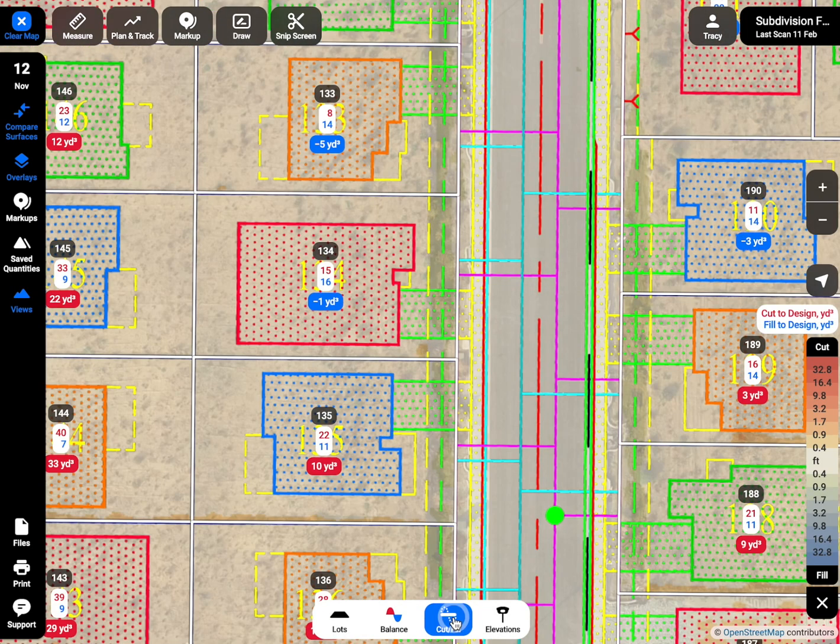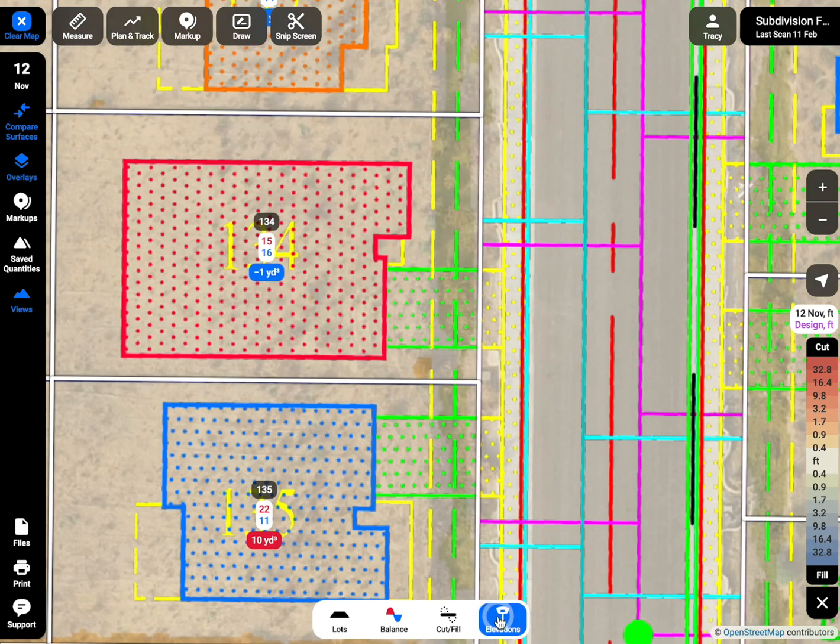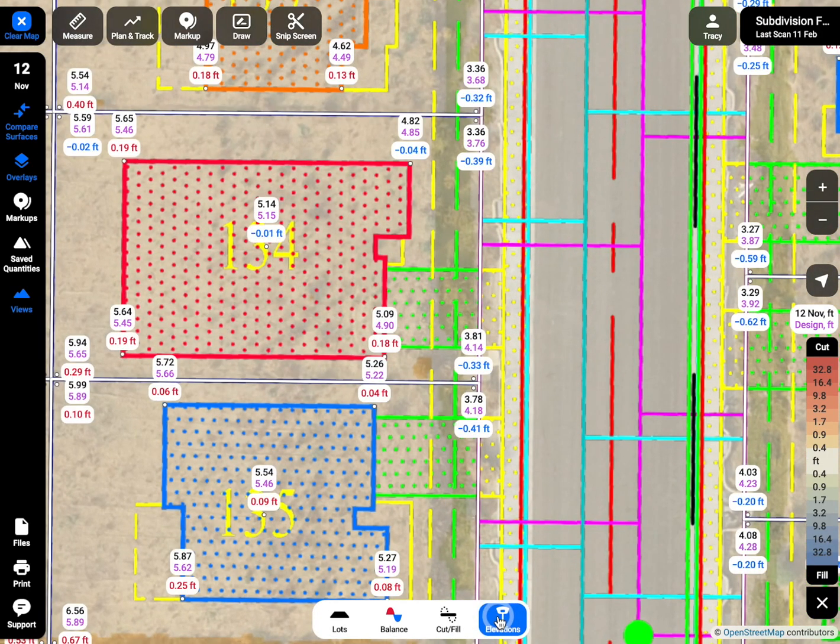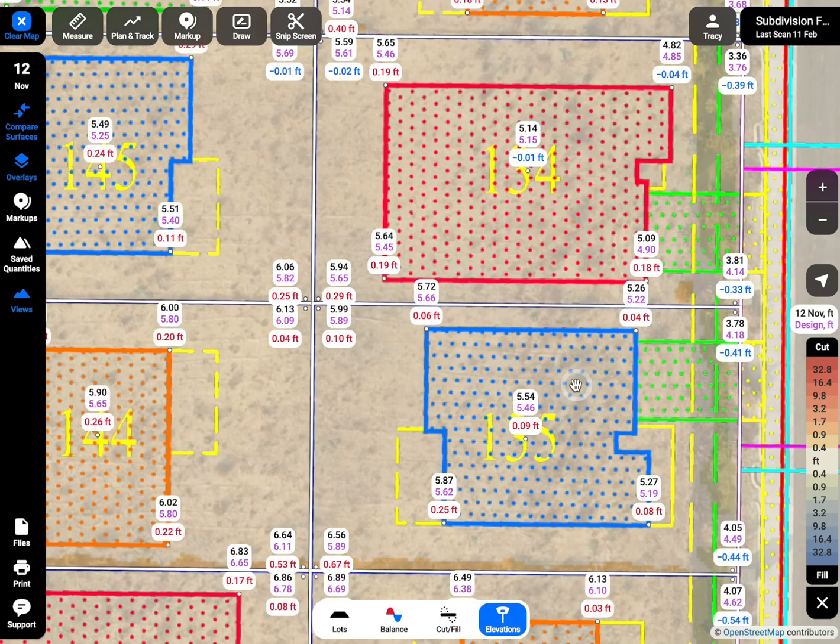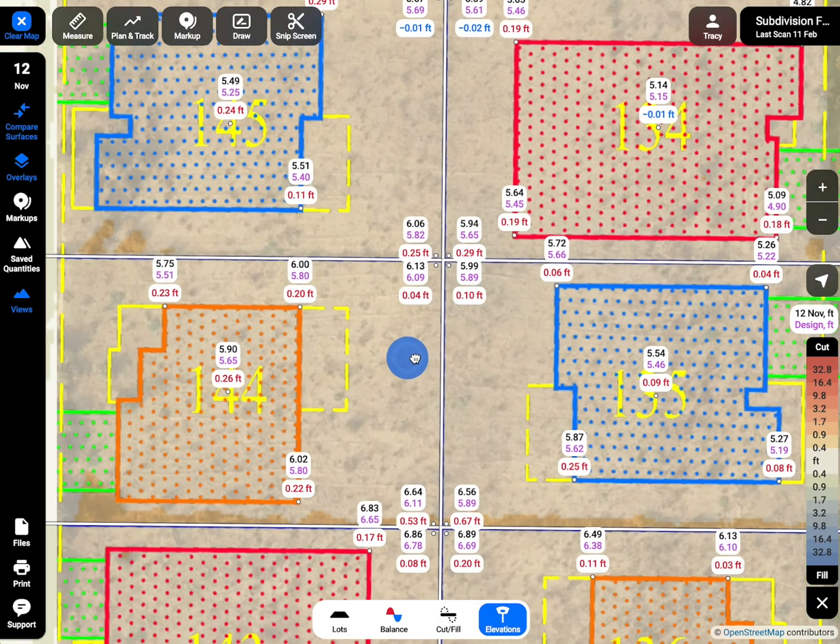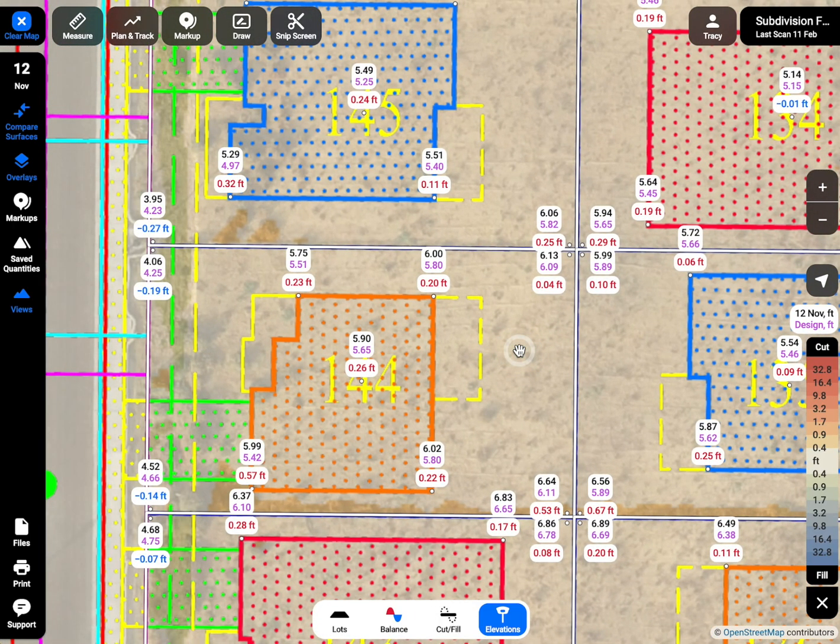volume of cut and fill to the design grade, and elevations in predefined points. All calculated automatically and updated with every new scan.